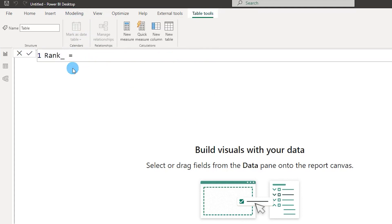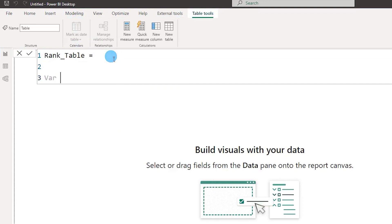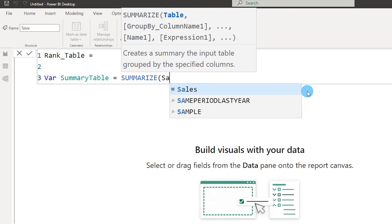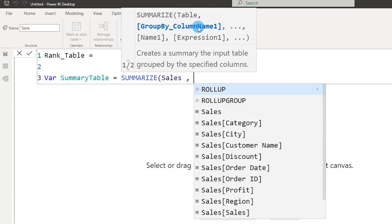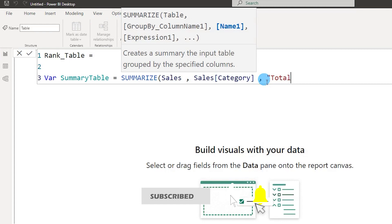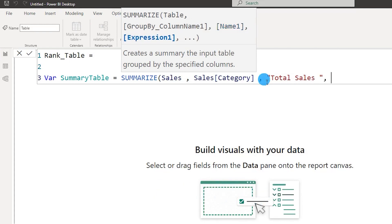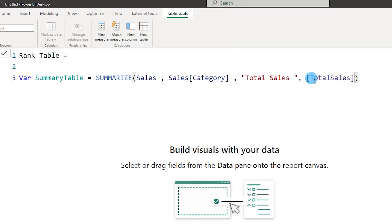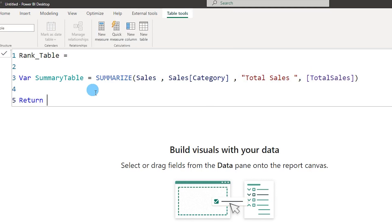Let's call this table 'Rank Table'. I'll start by defining a variable called Summary Table, using the SUMMARIZE function. The first argument is the table name — Sales — and the next argument is the column to group by, which is the category column. I'll add a new column called Total Sales, populated by the Total Sales measure, then close the bracket. Every variable statement needs a RETURN, so I'll say RETURN Summary Table.